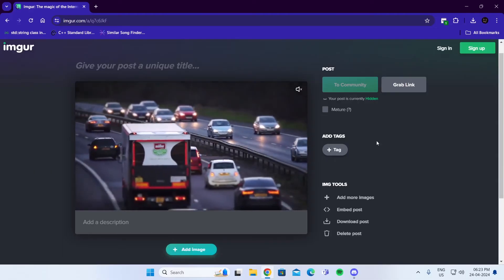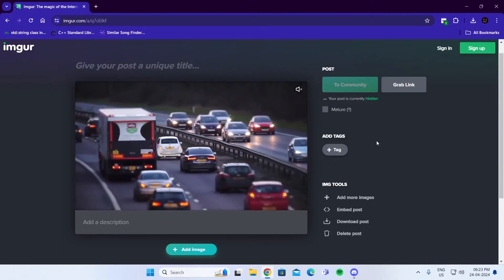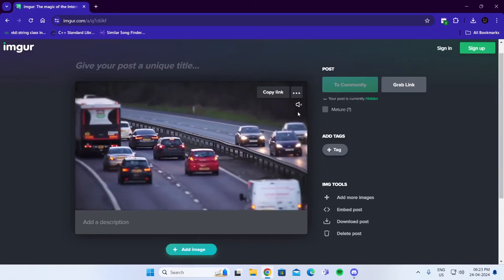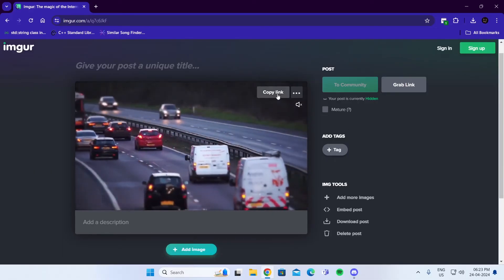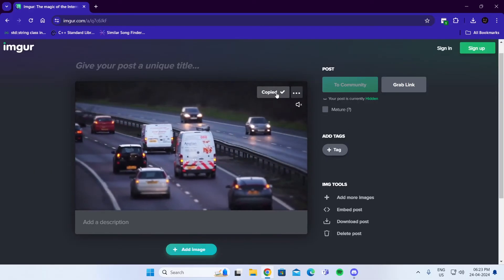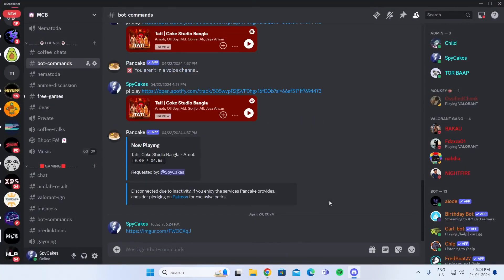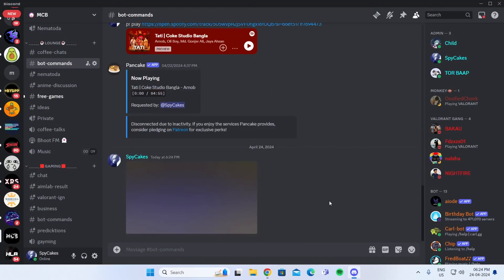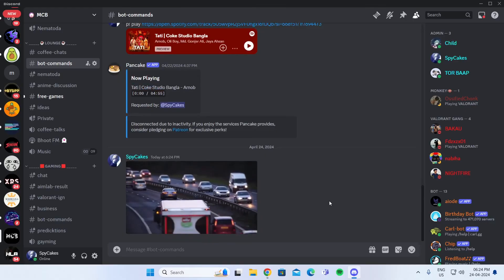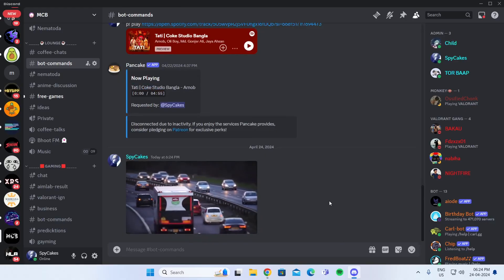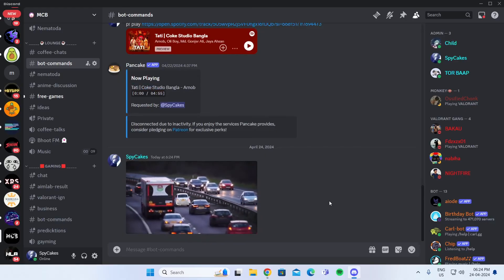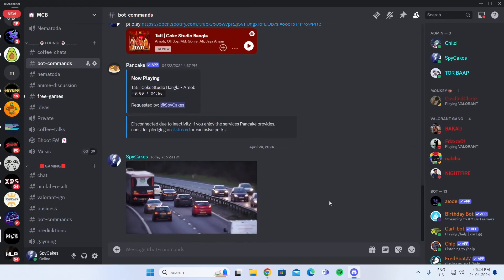After the video has been completely uploaded, just hover over it and click on copy link. Then go to Discord and paste the link. Wait for it to load, and that is how to send video on Discord.